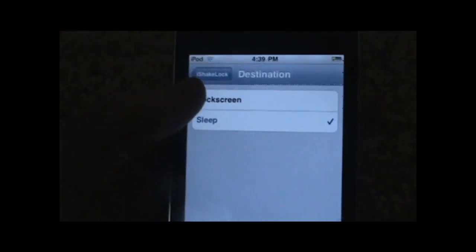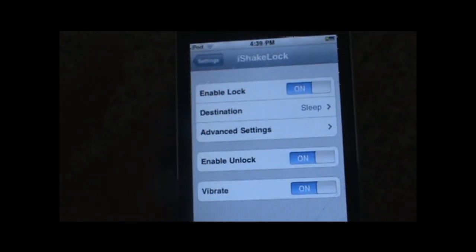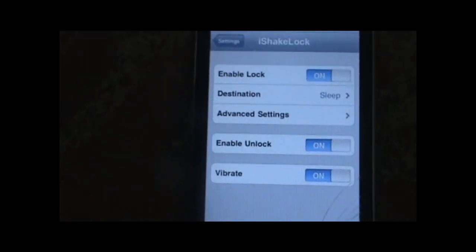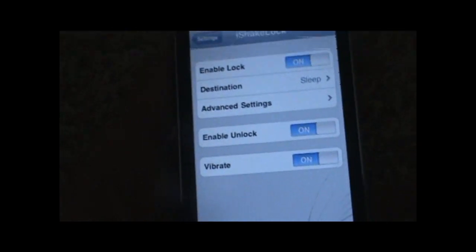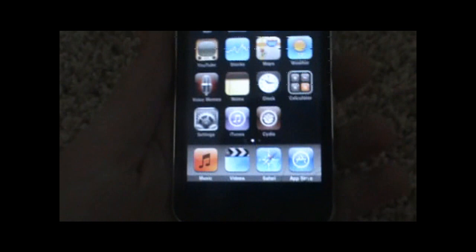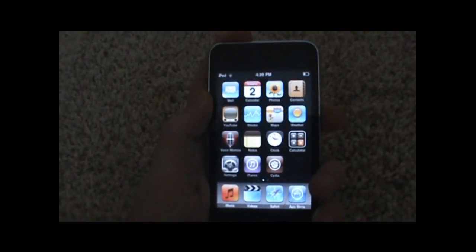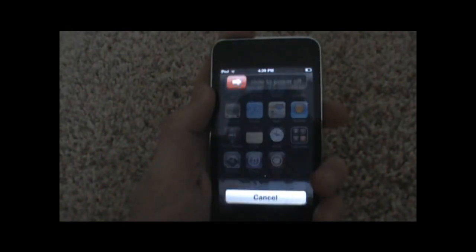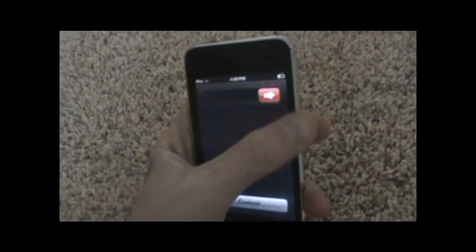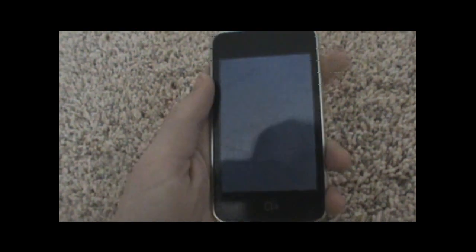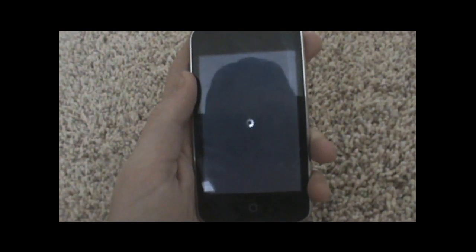Now turn off your iPod or iPhone by sliding to power off, and then you want to turn it back on.